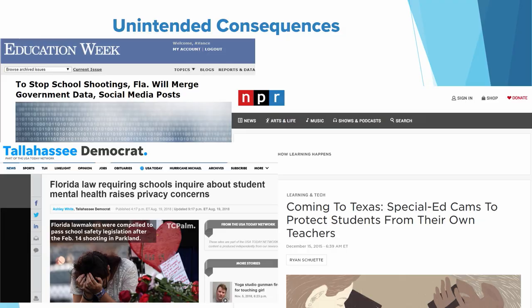We've started seeing all of this die down a bit — fewer student privacy-aimed laws, with the notable exception of Illinois this past year. Instead, we've started seeing a different trend, which is laws passing that don't consider student privacy and don't include privacy guardrails to make sure student information is protected and student opportunities can flourish. We've especially seen this with school safety initiatives, and in some states we now have two states that require cameras be placed in special ed classrooms — meant to prevent abuse, but implemented in a way that's not necessarily privacy protective and certainly not affordable for most districts.